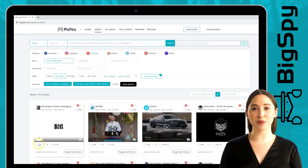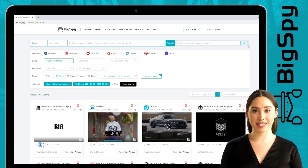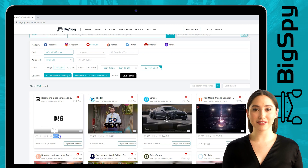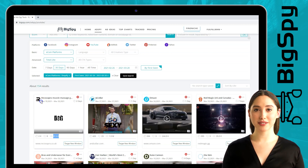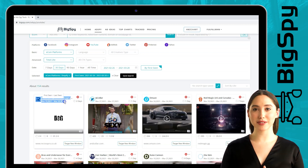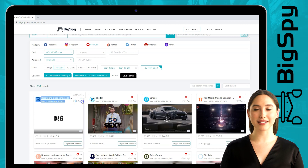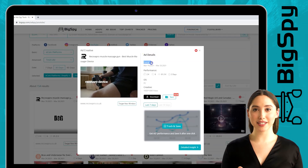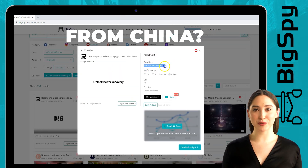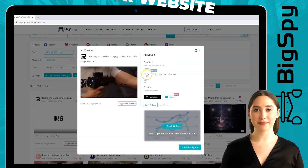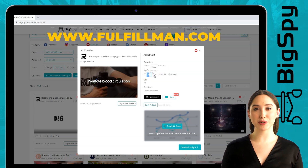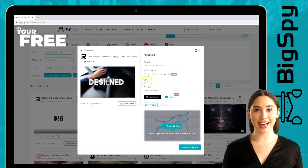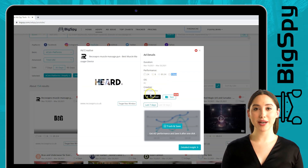This is a massage gun from Rook of a Pro online store. You can see that this advertisement is effective because it has a lot of likes and views, and you can also see the date they posted it. To see the ad details of this product, just click the video and you can see the duration, the date they posted it, and the performance showing likes and views.